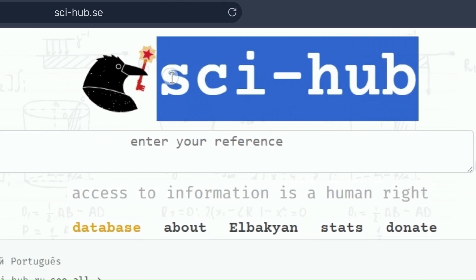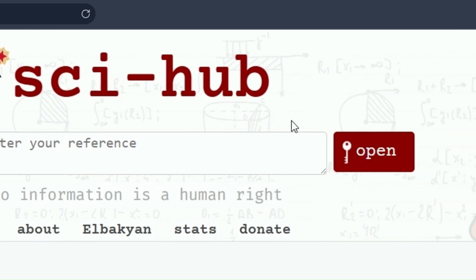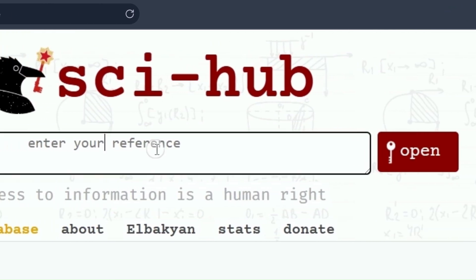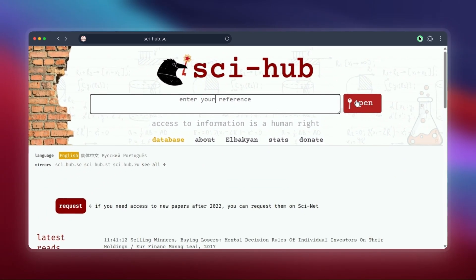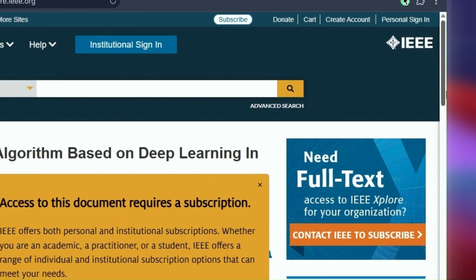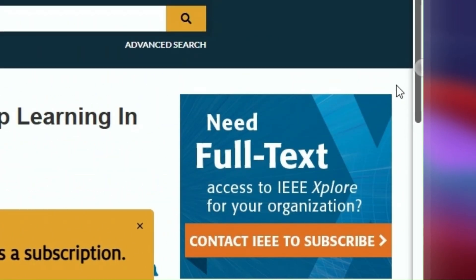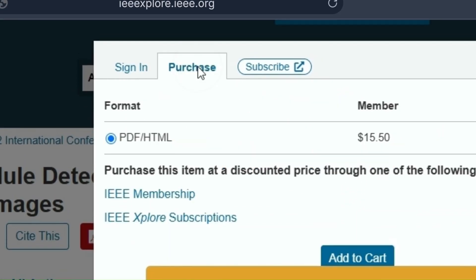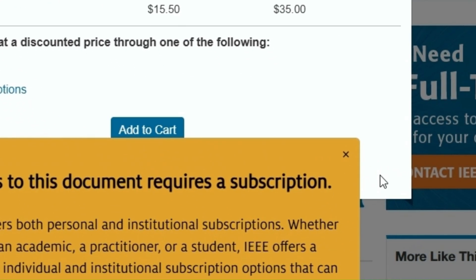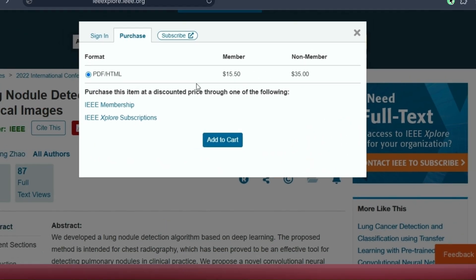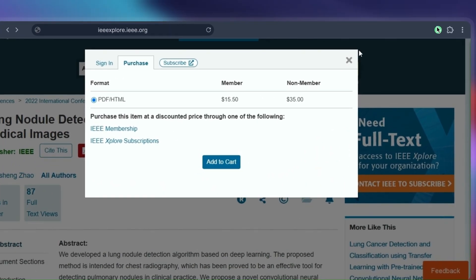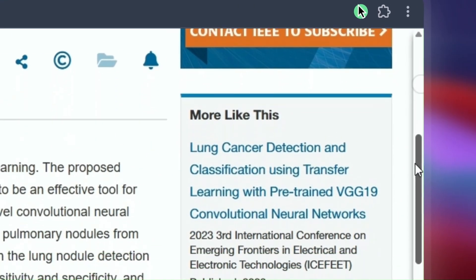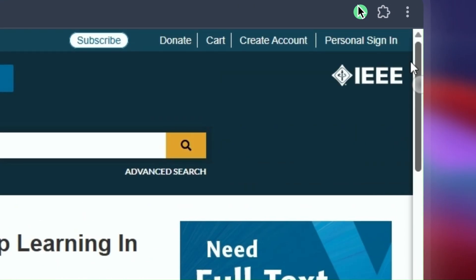Or you might be looking for other options. Finding these papers for free can be tricky, and yes, there are debates about whether it's right or wrong, but it's also really helpful, especially for young researchers or those without expensive journal subscriptions. So today I want to show you some alternatives to Sci-Hub—different websites and even a browser tool that can help you find the research papers you need.